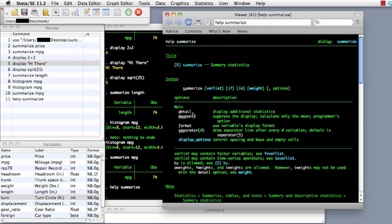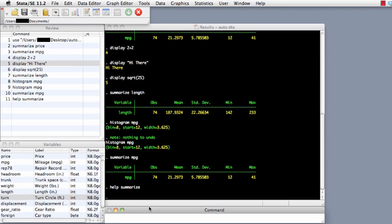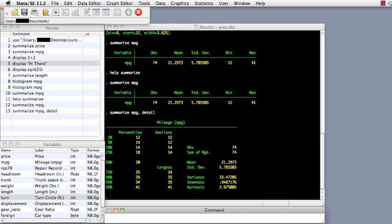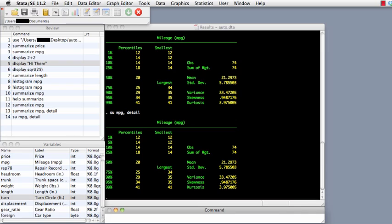Let's see how that works using the option 'detail'. We type 'summarize mpg' and get our descriptive statistics. Now to get more detailed statistics, we type 'comma detail' after our variable, and now we get percentiles, variance, skewness, and all that extra information. To see how abbreviations work, instead of typing 'summarize' we type 'su mpg, detail' — and you'll notice that you get the same result as before.